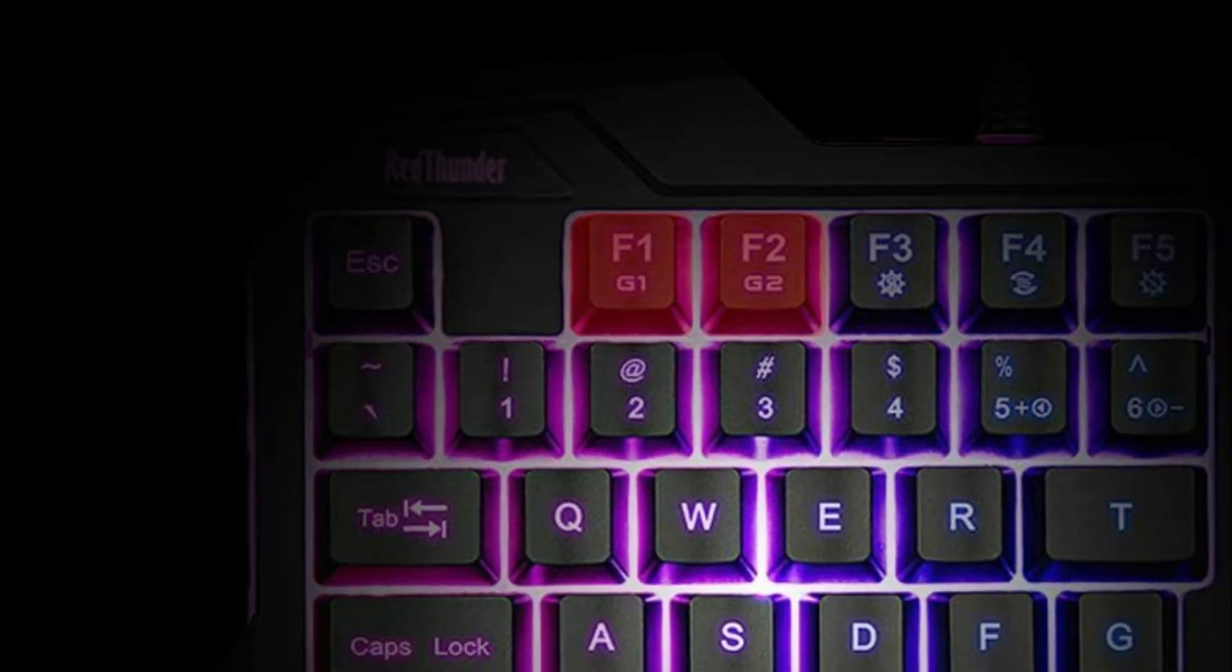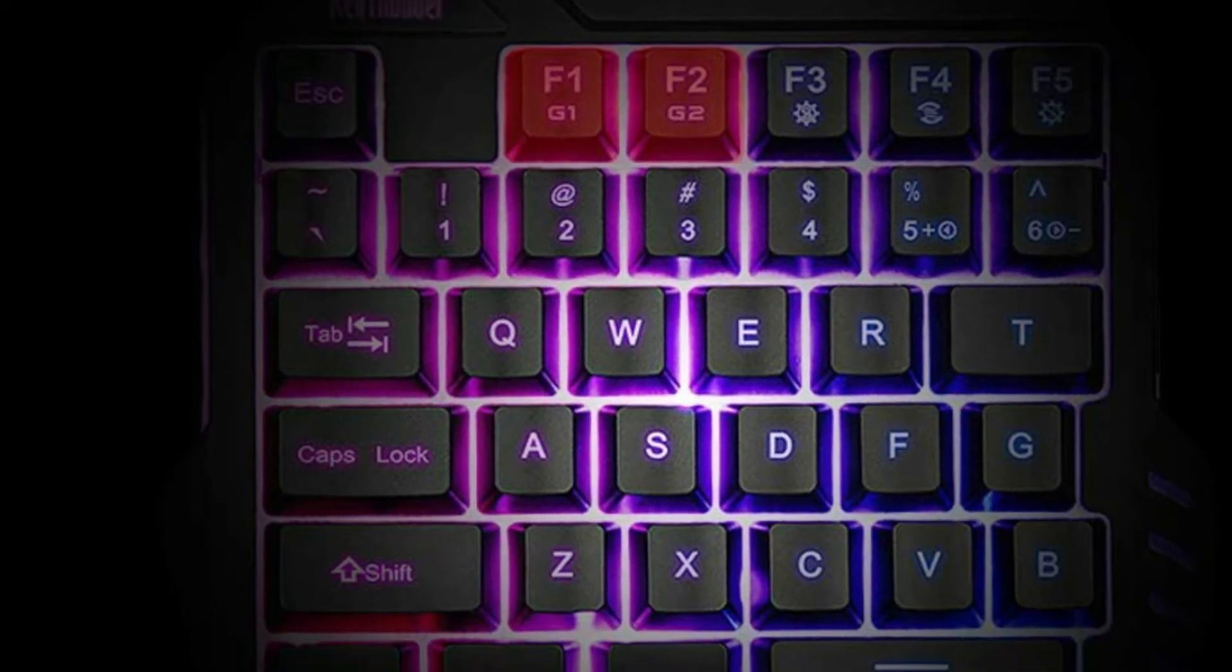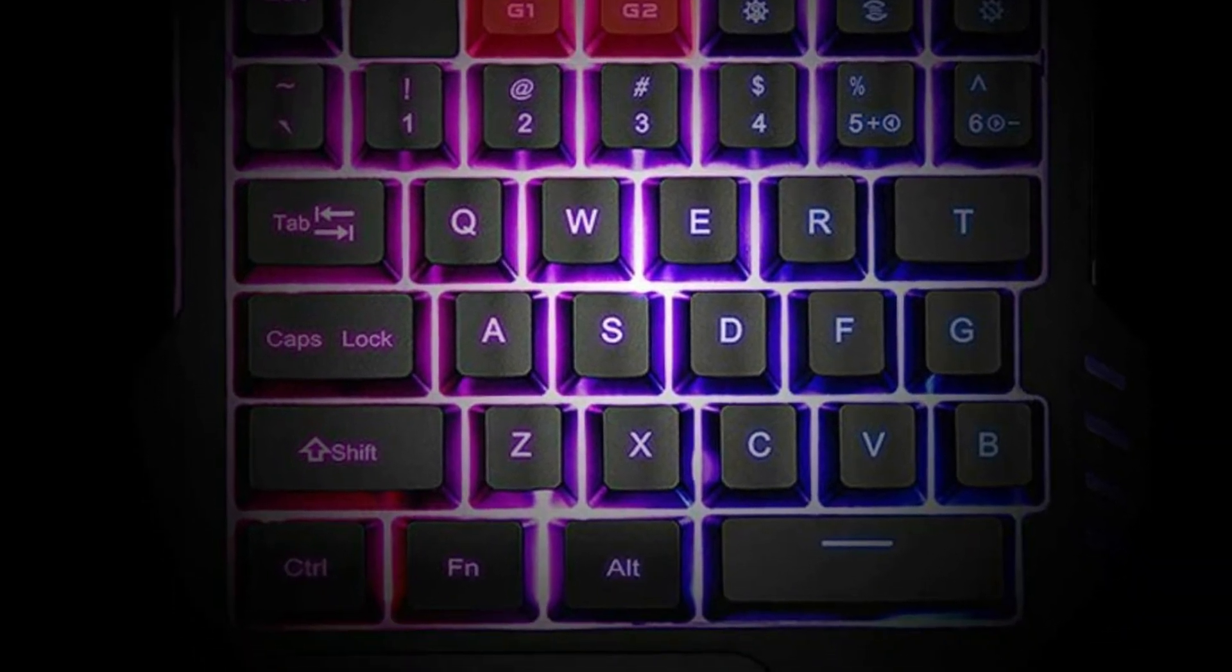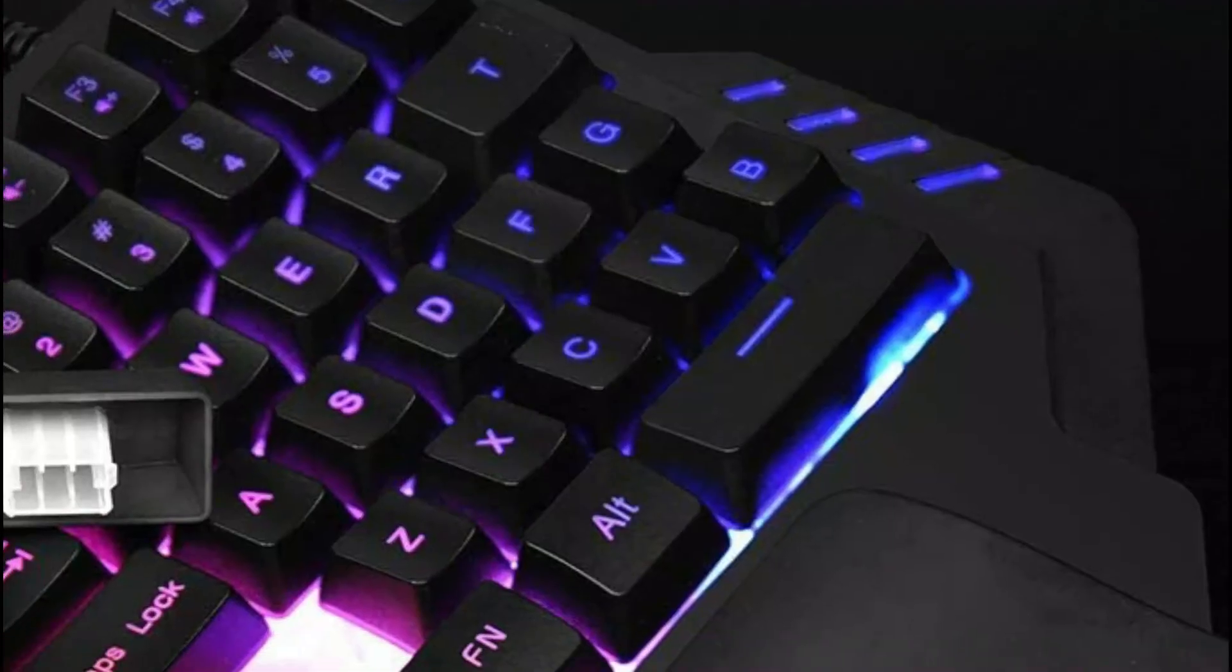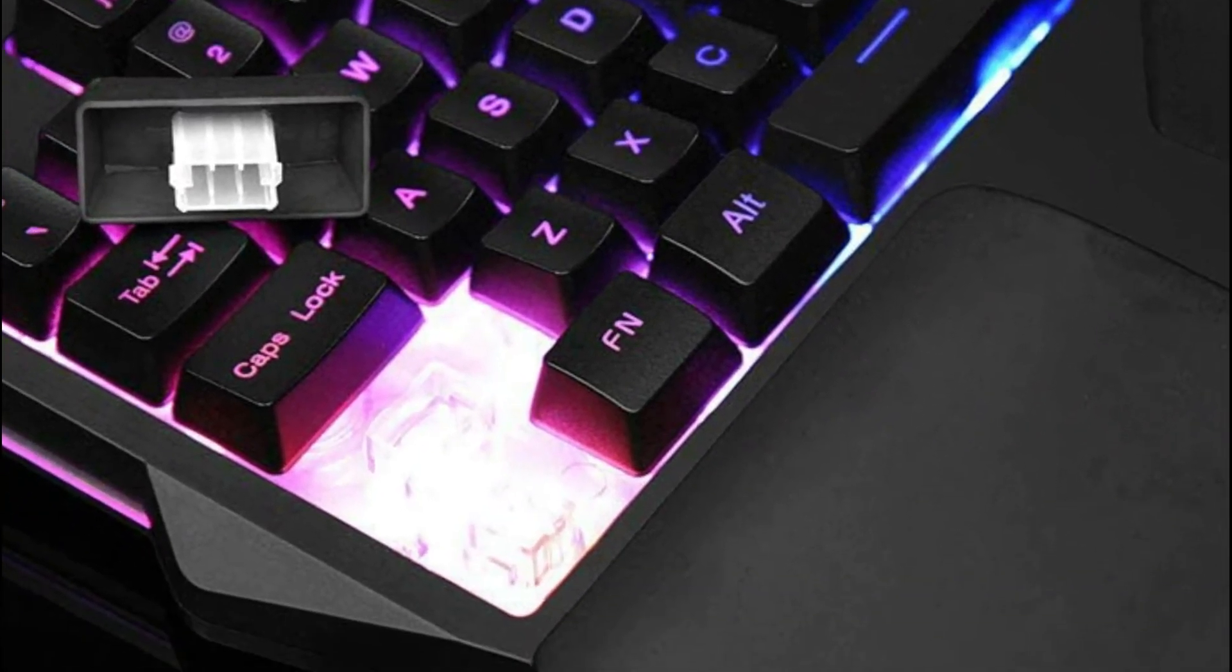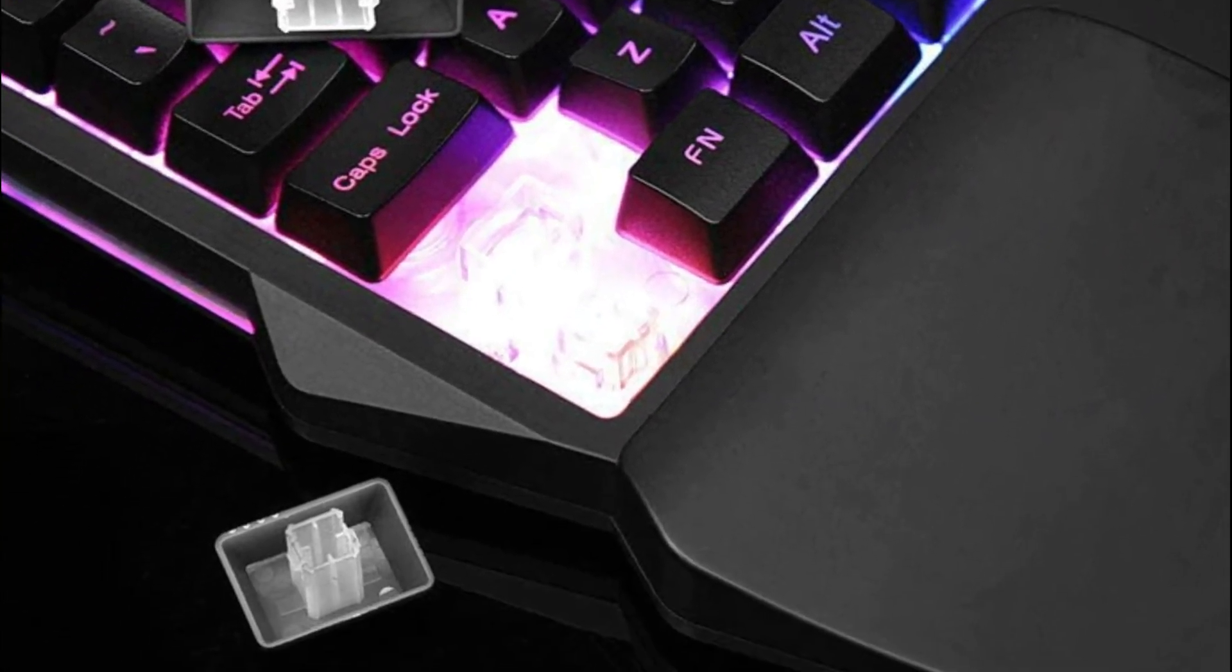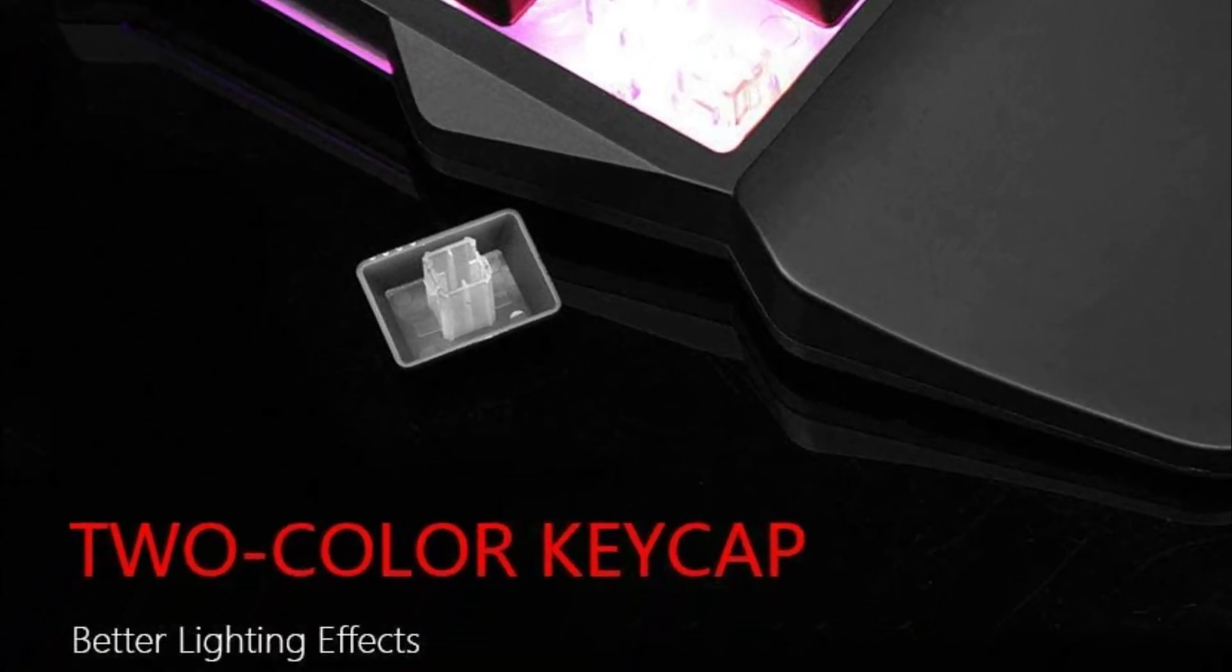2-color injection molding is used to make the keycap. This not only makes it feel more comfortable but also allows for better light transmission. All 35 keys are anti-ghosting and compatible with almost all PC games. It is lightweight and portable, making it easy to transport.